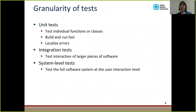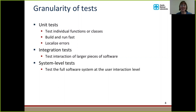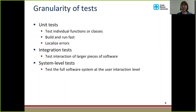Now that I've hopefully convinced you that tests are very important, we'll talk about the different types of tests, starting with granularity — meaning how much a particular test tests. Unit tests test individual functions or classes. They're meant to build and run fast, in a matter of seconds, and they're supposed to localize errors. If a unit test fails, you know exactly what's wrong — a particular function or class has a bug. Integration tests are a little higher up; they test the interaction of larger pieces of software, like a couple of classes being used together. And then there are system-level tests that test the full software system at the user interaction level.